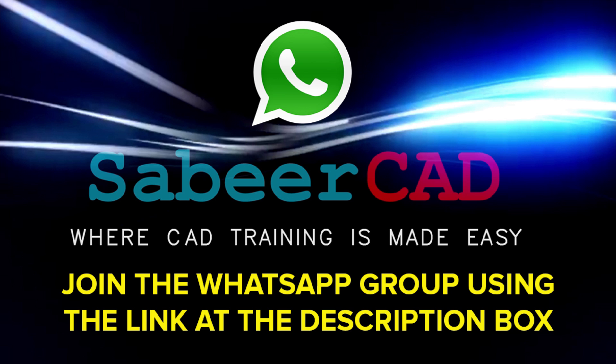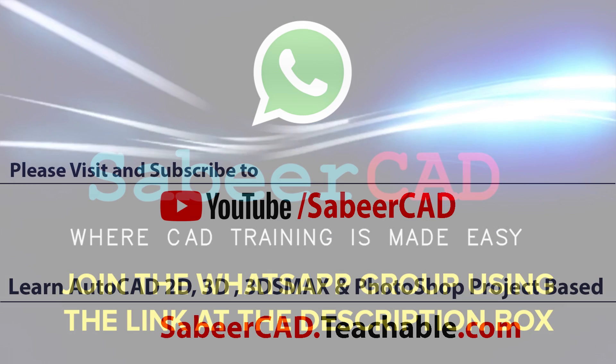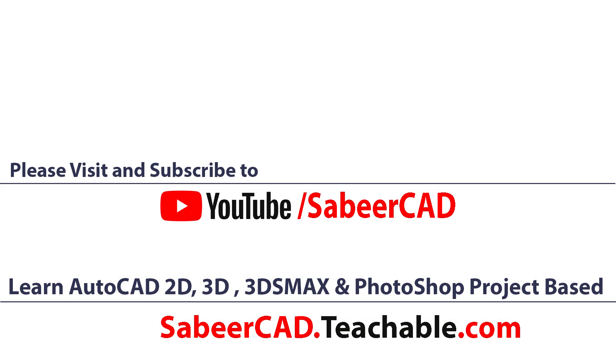So, do join this group by clicking on the link provided at the comment box. I once again request you to subscribe to my YouTube channel SabirCAD where CAD training is made easy.